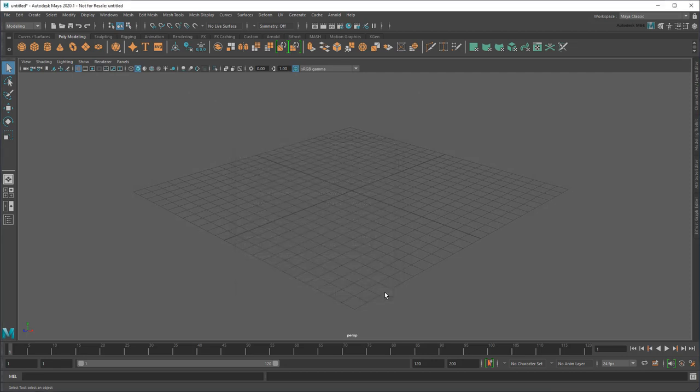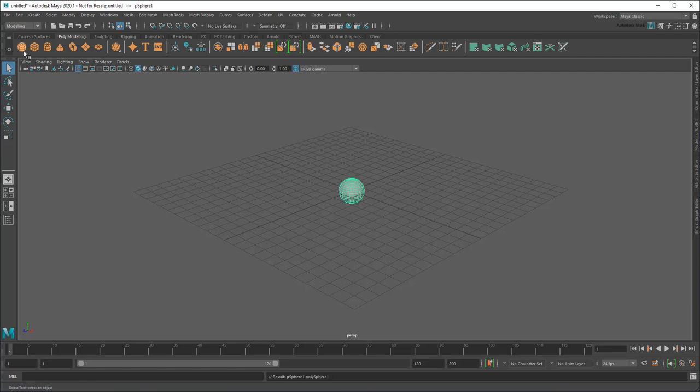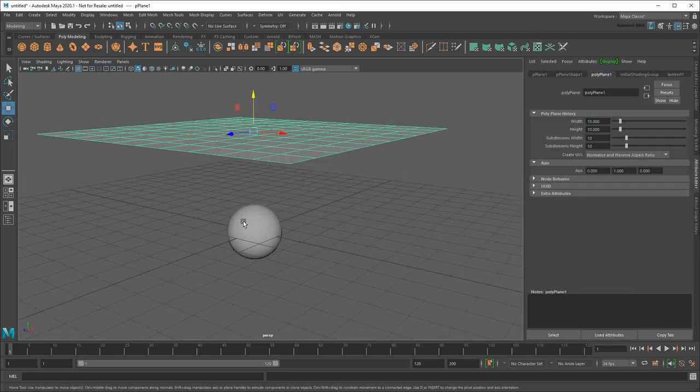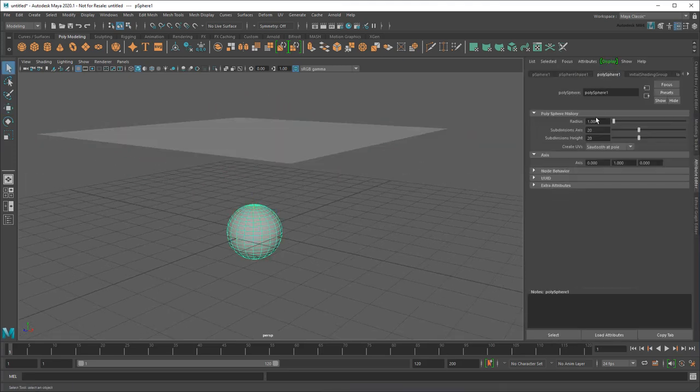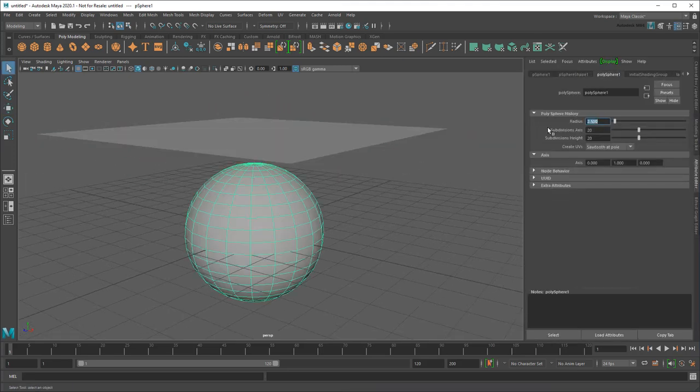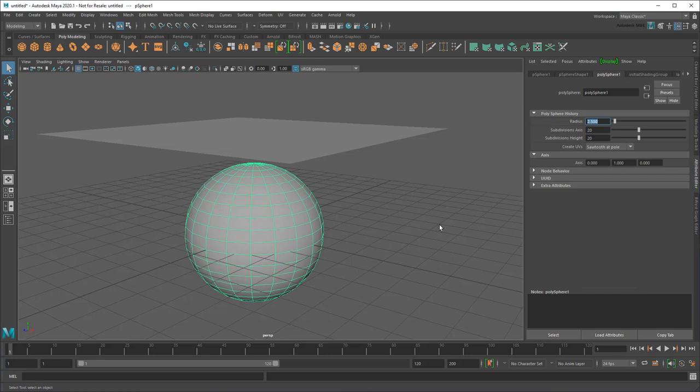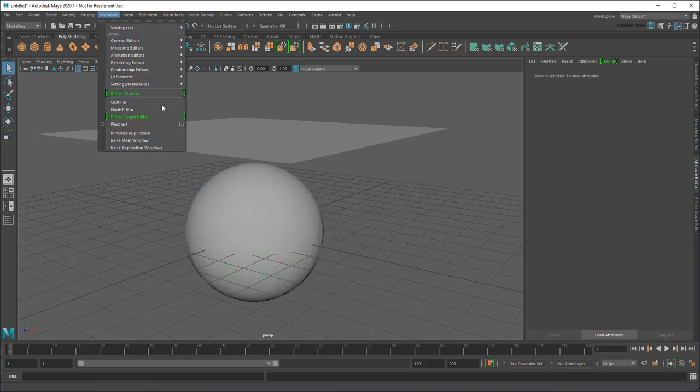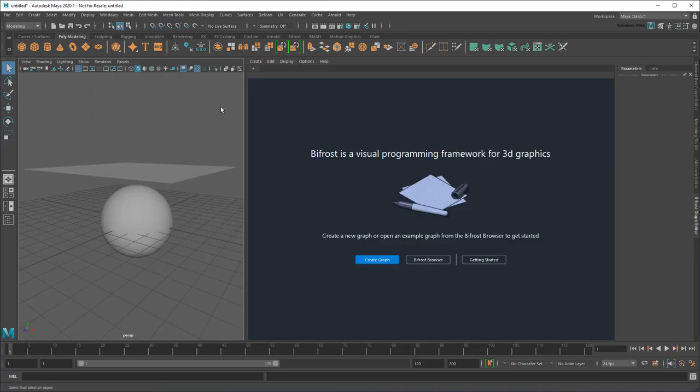Now to demonstrate a basic cloth setup, I'm going to start with a very exciting, you guessed it, sphere and plane. I'll move them into position like so, then open the Bifrost Graph Editor and create a new graph.